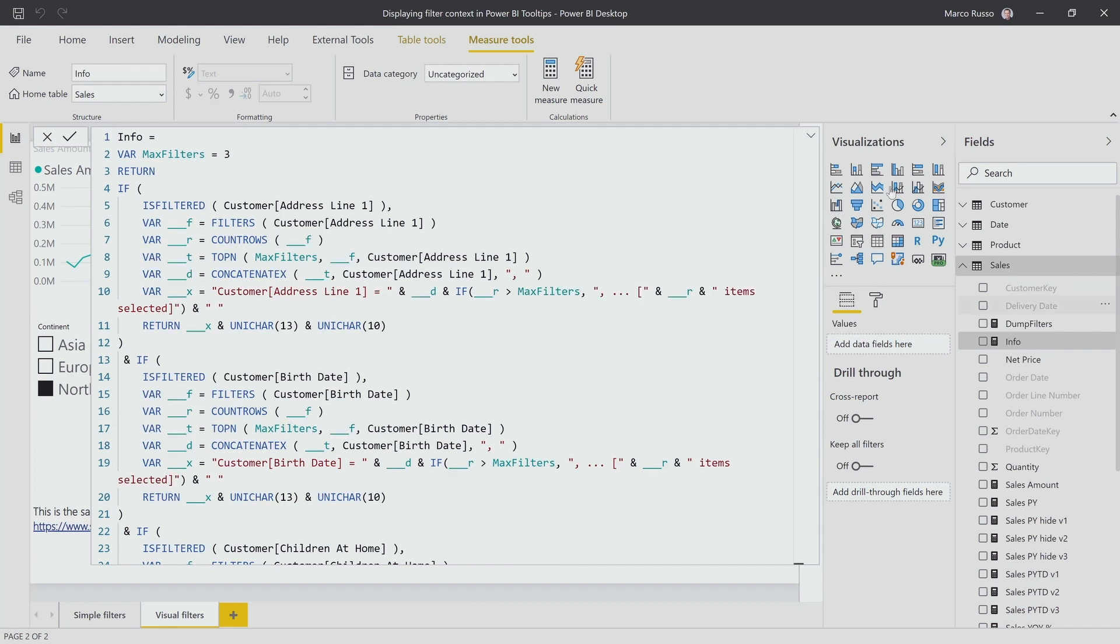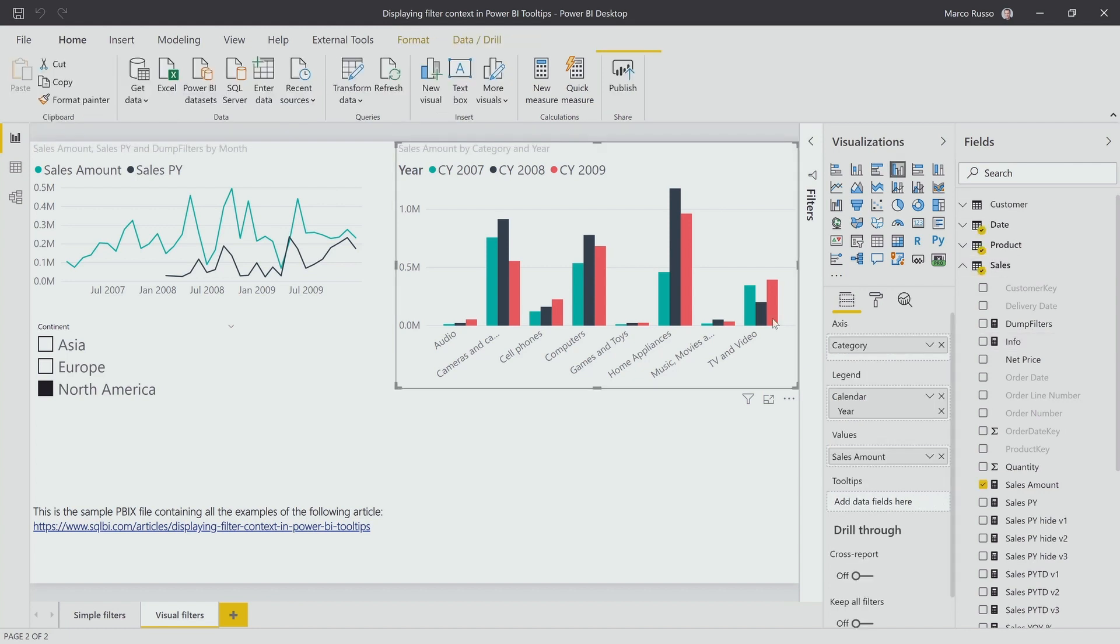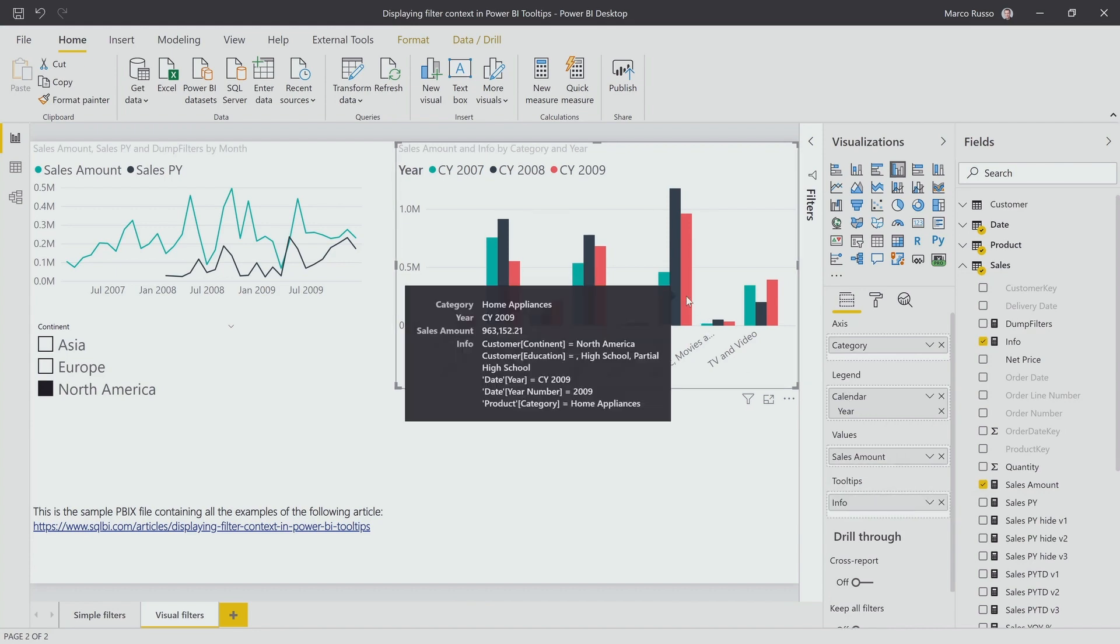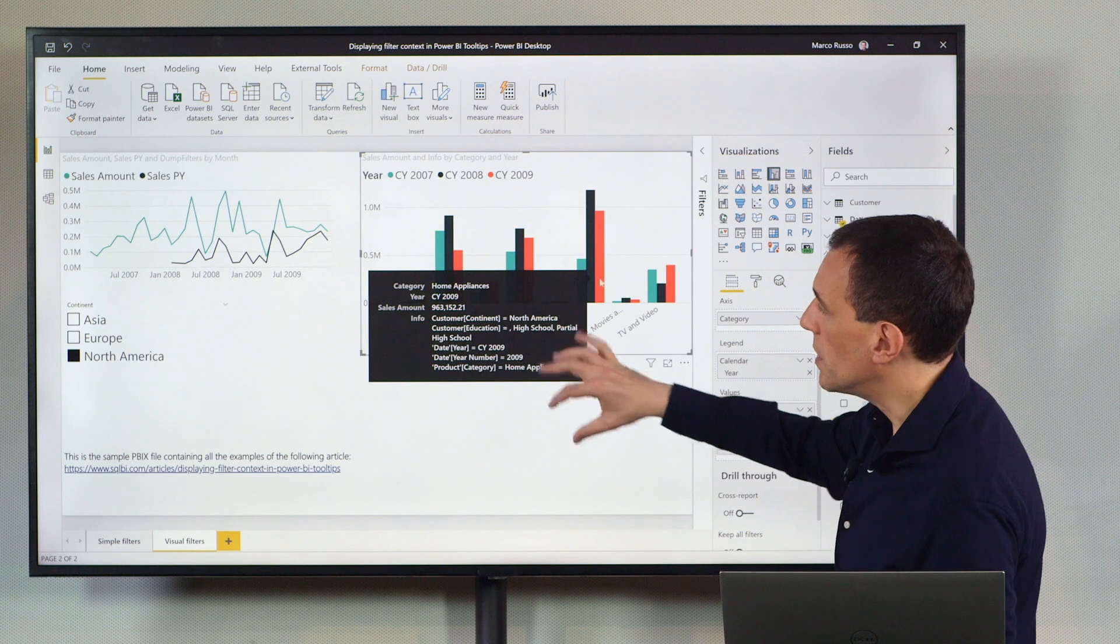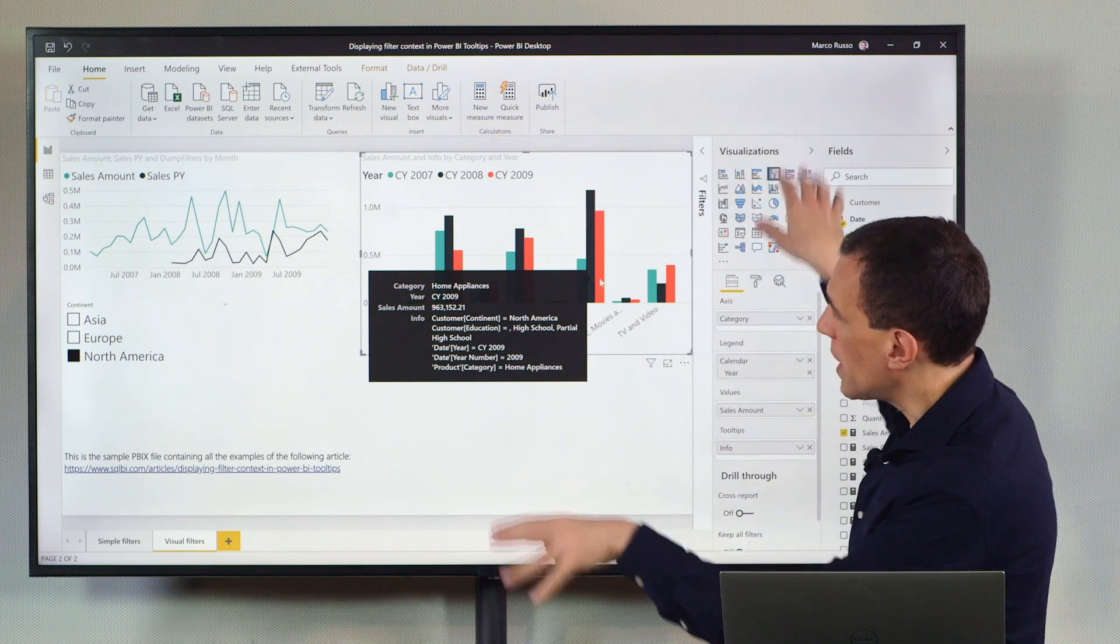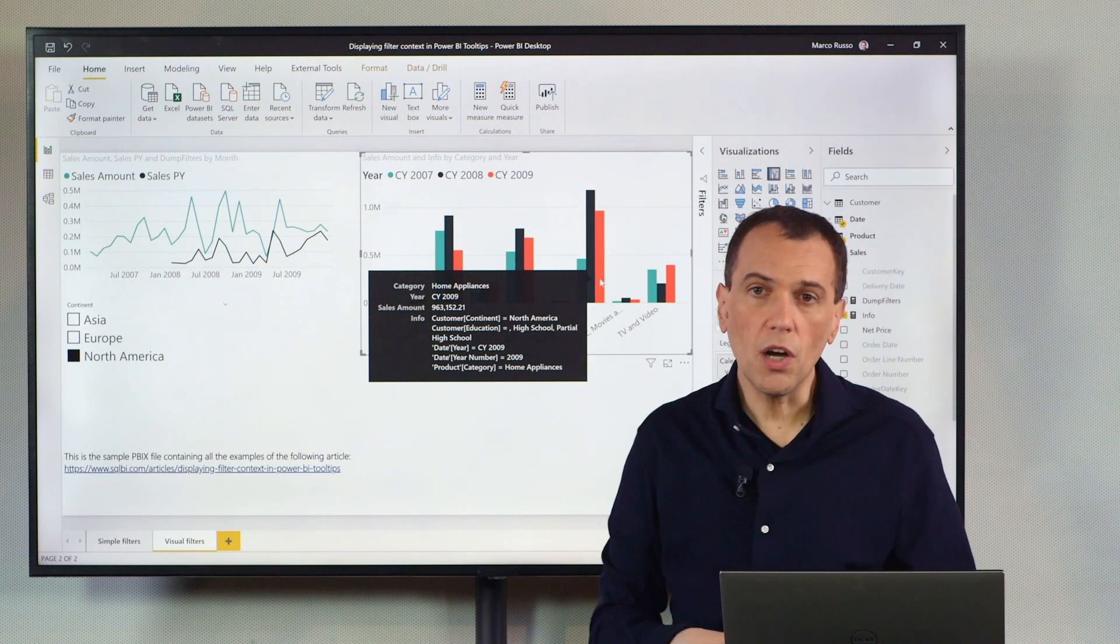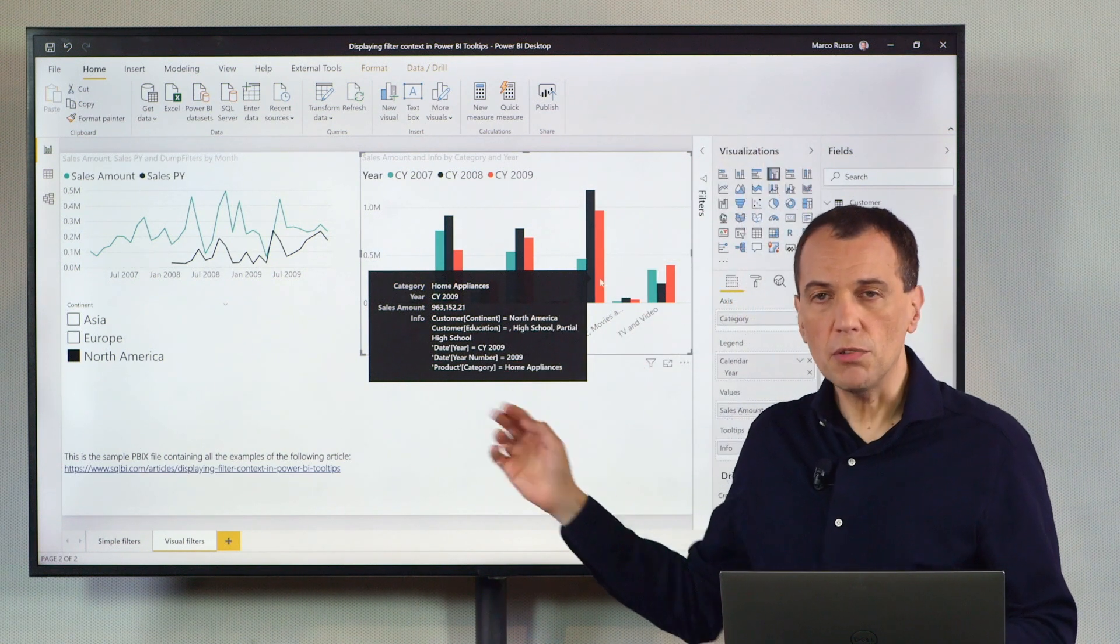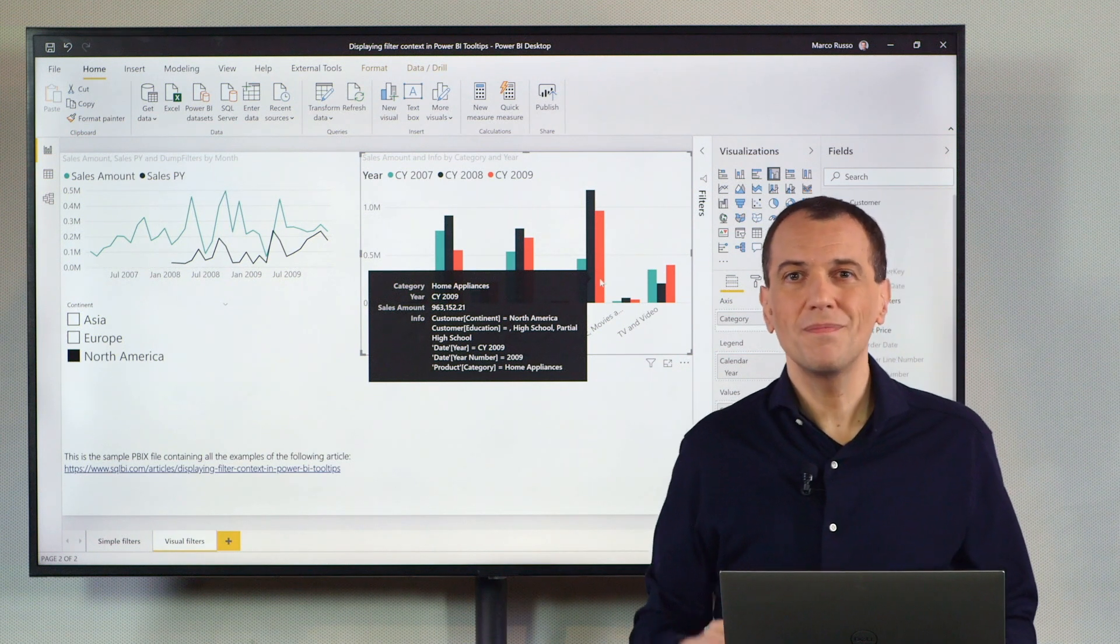Now, this measure returns a string that includes all the information about the filter contents active in the current cell. And when I go to my visual here, you see that I move this info in the tooltips. Now, when I go here, I see the information about the filters coming from the filter contents of any column in any table of the model included in the tooltip in Power BI.